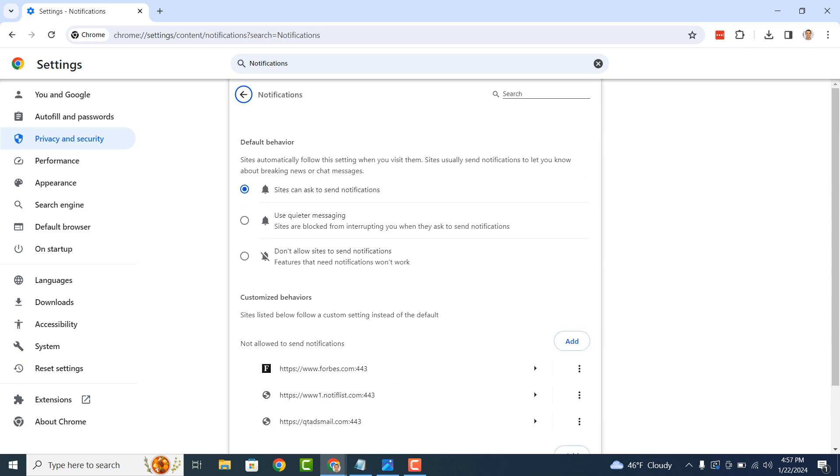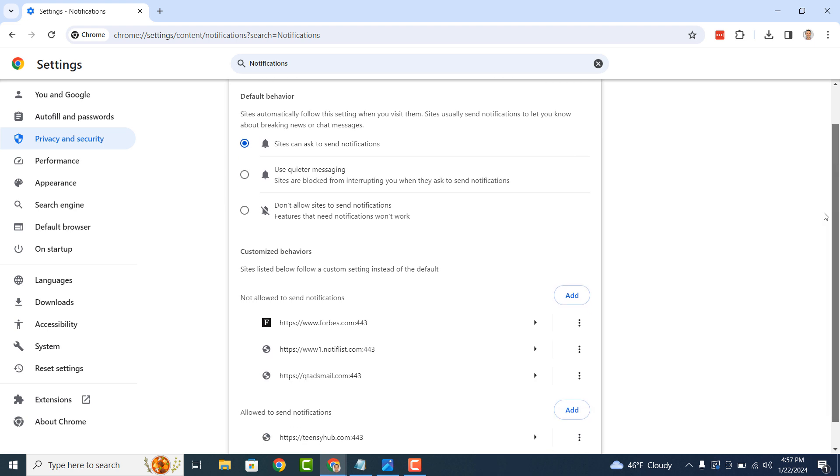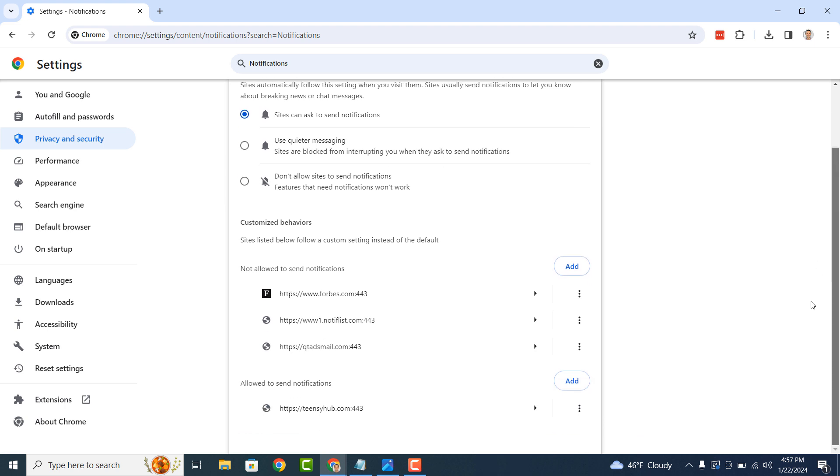From the notifications page, scroll down to the allowed to send notifications section. From here you should be able to see that multiple websites are sending you notifications, and these are what trigger the fake McAfee pop-ups.